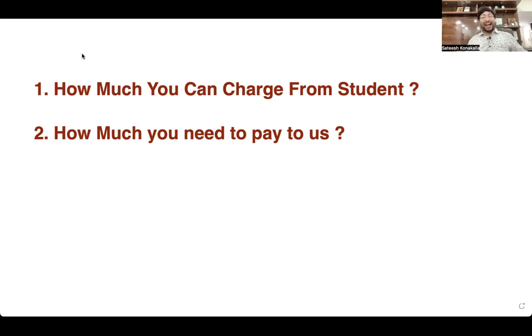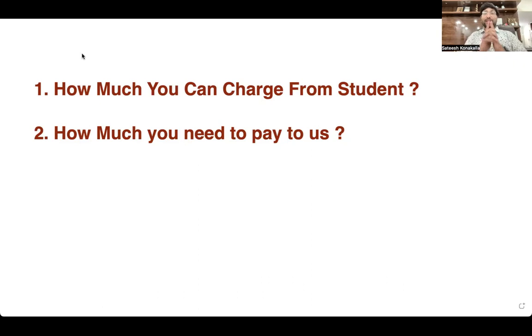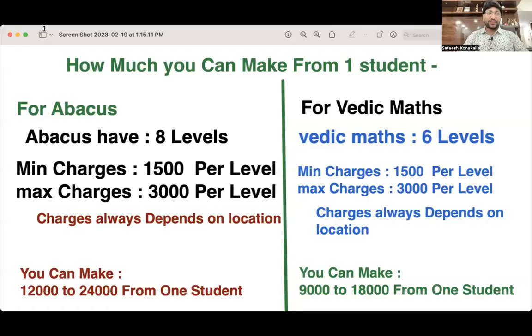Whether you need to charge low, high, or medium, and what the ideal optimal charges are, what mindset is required — all of this you will learn in my paid coaching program. In this video, I am going to teach you how much you are going to charge from the student. We have two major coaching programs: Vedic Math and Abacus, and we will discuss both in this video.